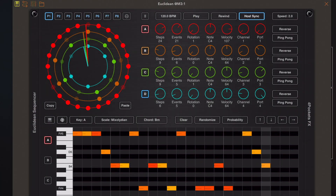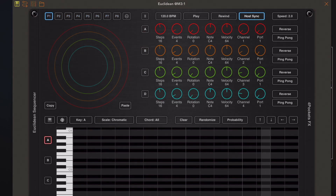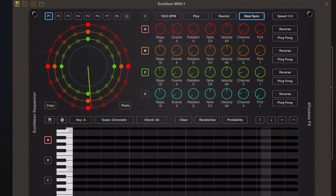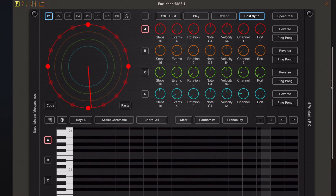I think the best way to demonstrate this is to start off from a blank session. You can see here we have no notes, no bands active, and we can activate bands just by tapping the A, B, C, D buttons and enable them one at a time. But I'm just going to start with band A.